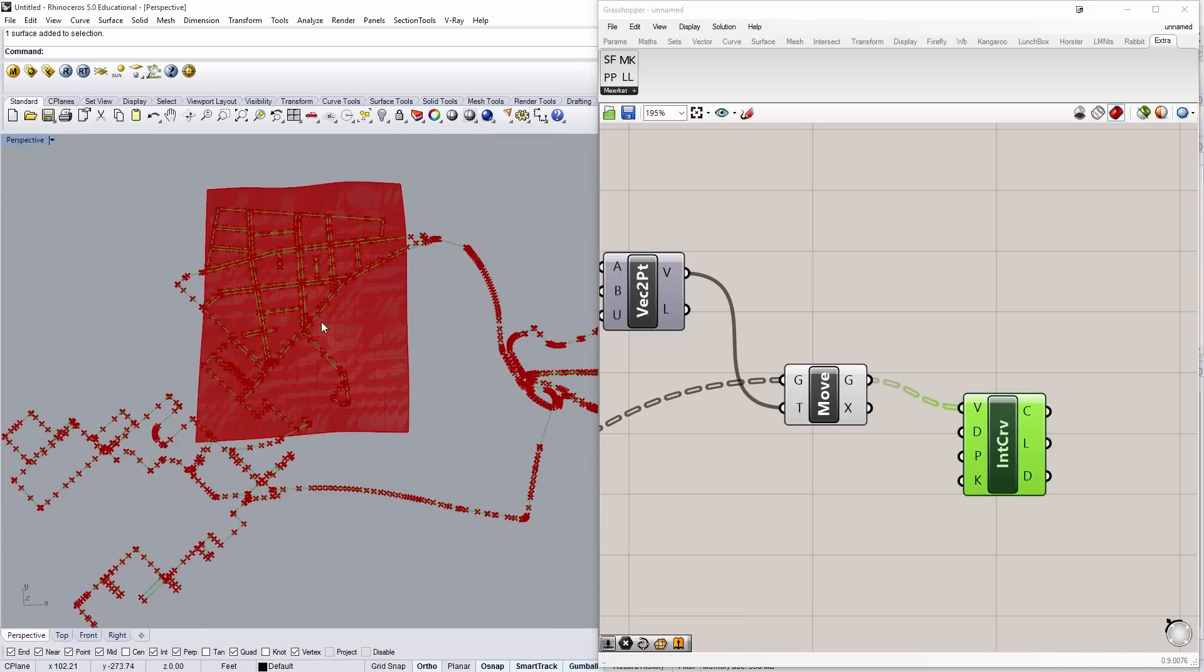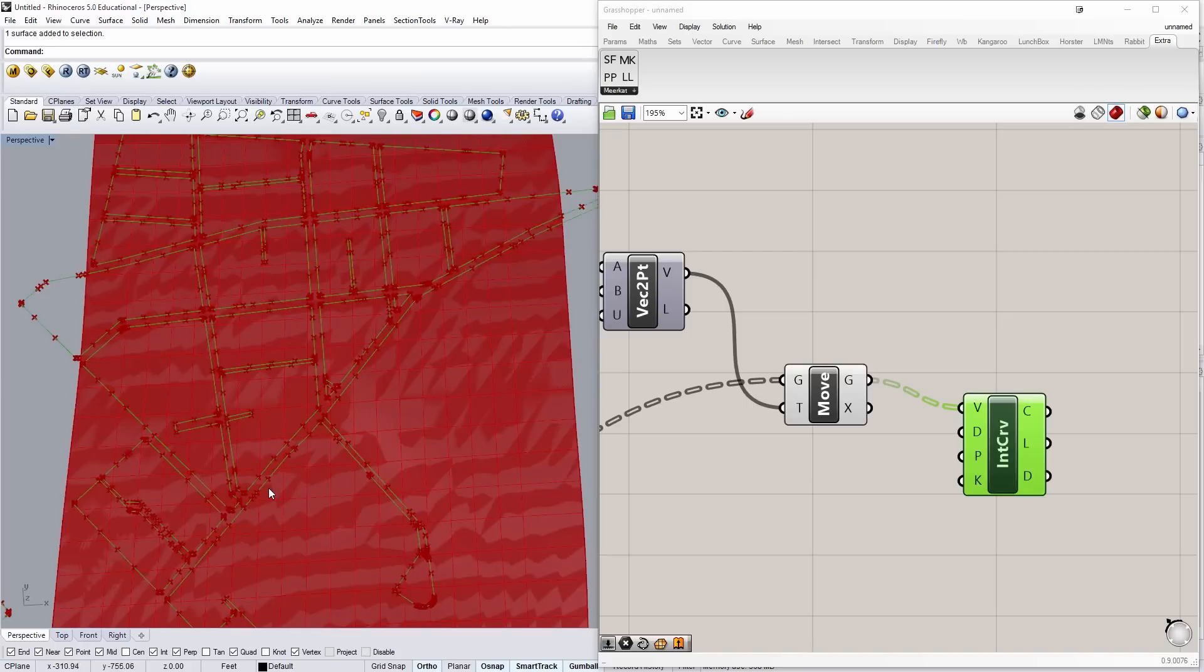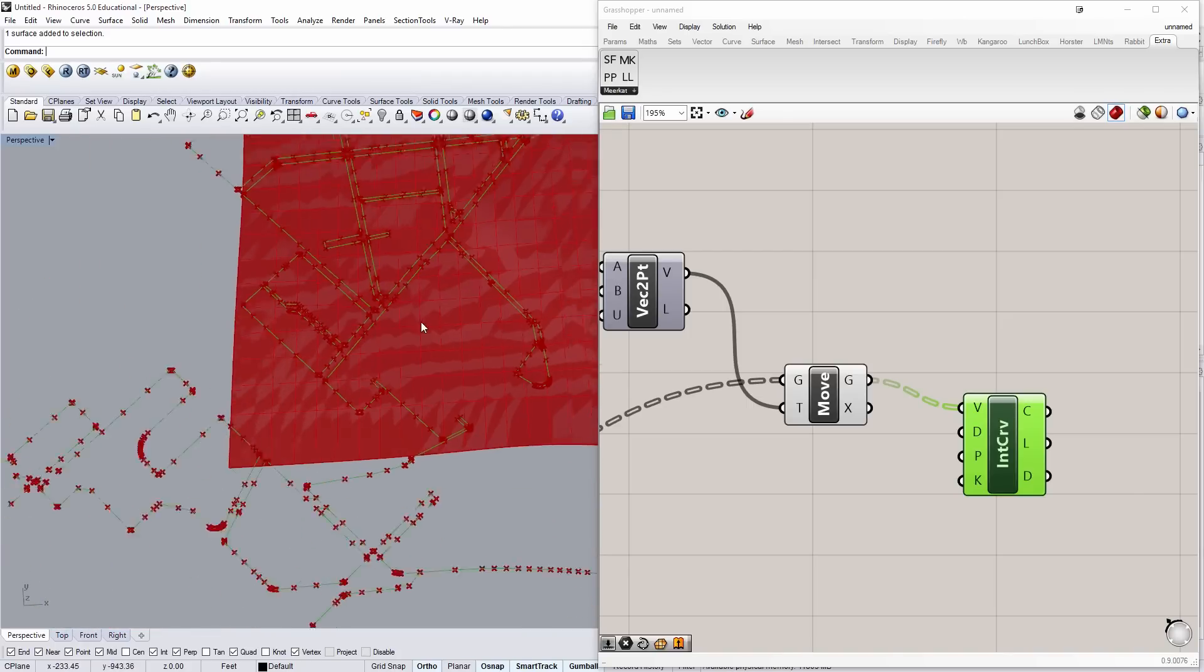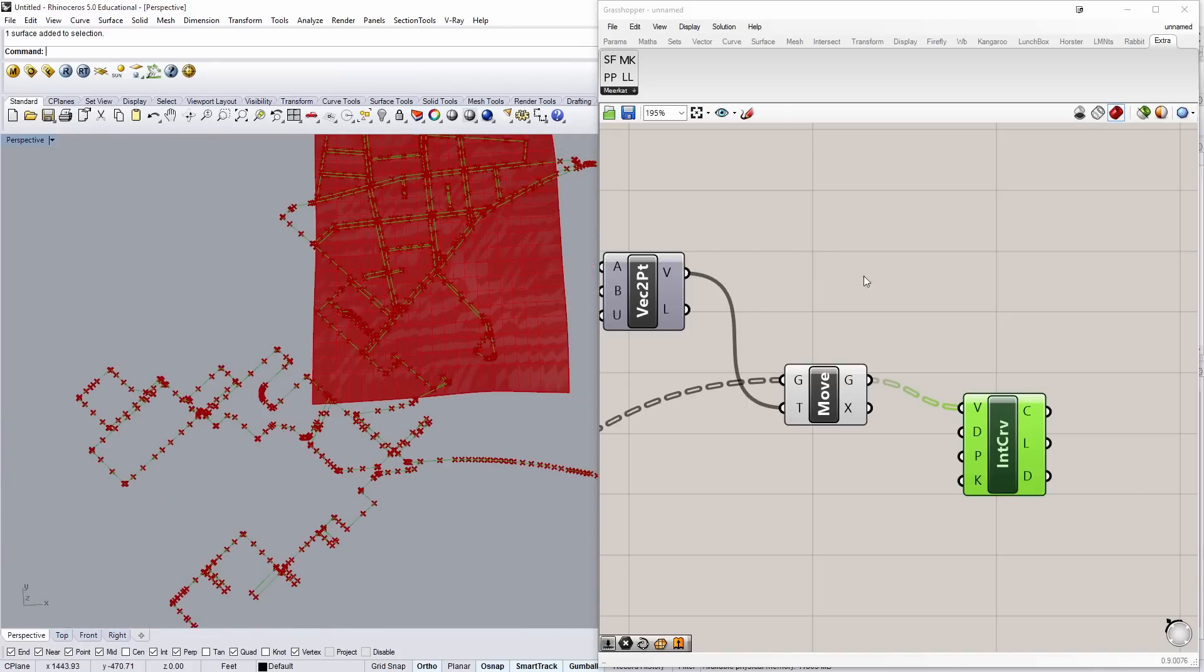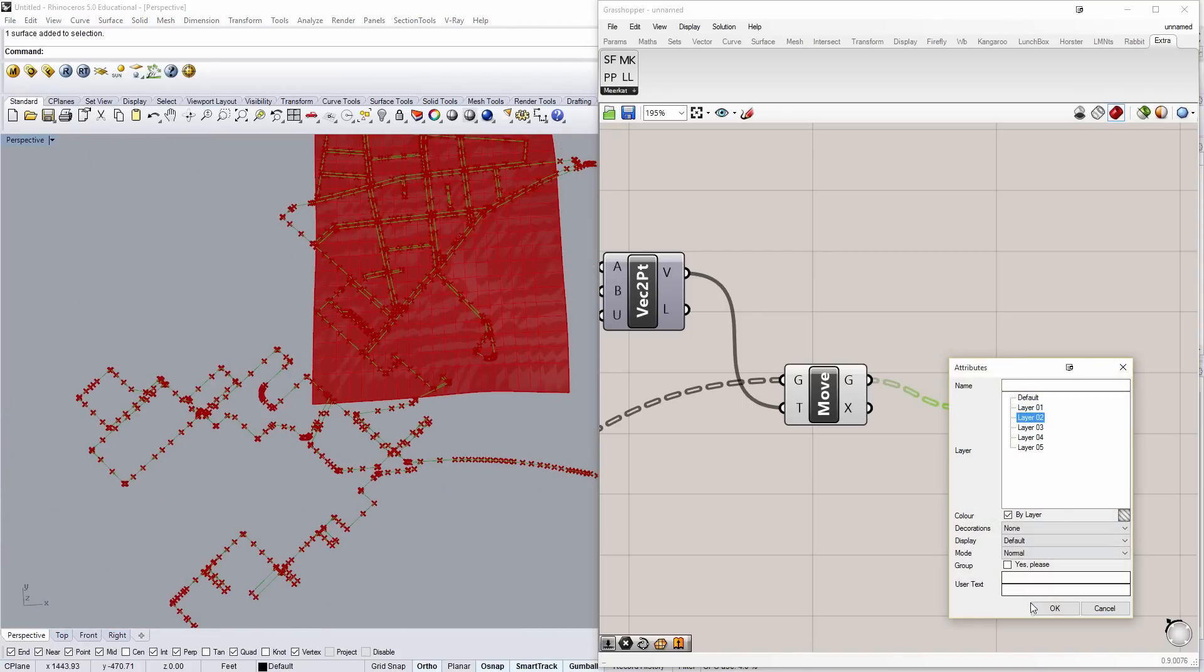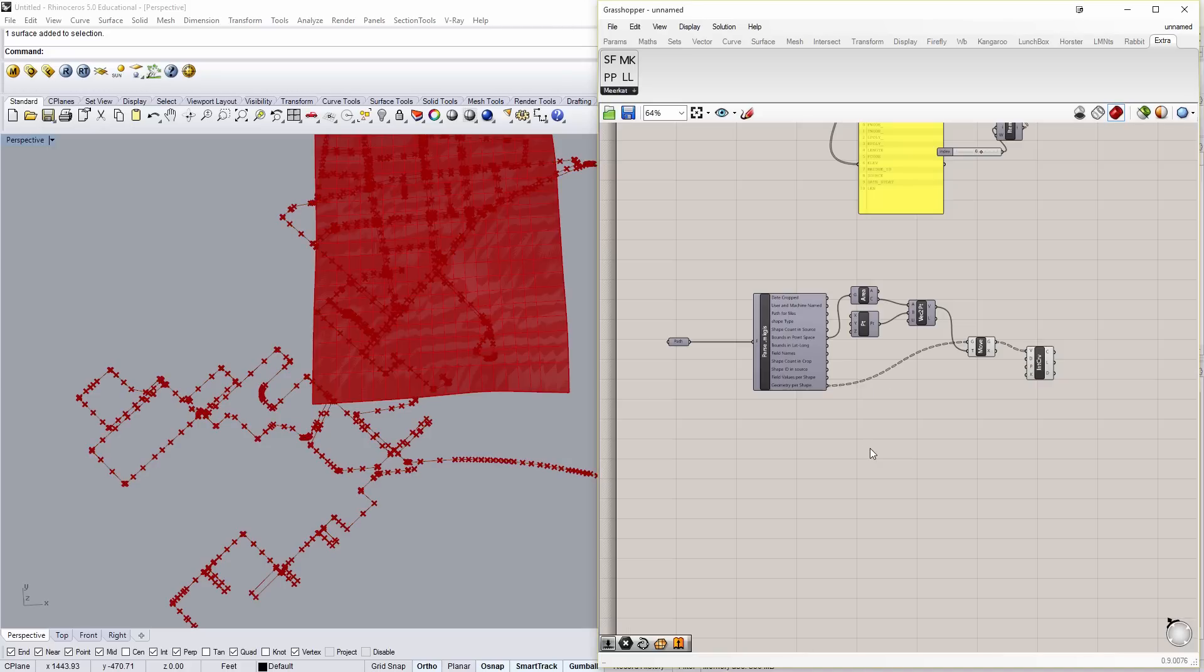So these are the curves to interpolate. You can see now we have a series of roads moving through the site. So I can bake these. And I'll put them on layer two for now. And I'm going to group them.